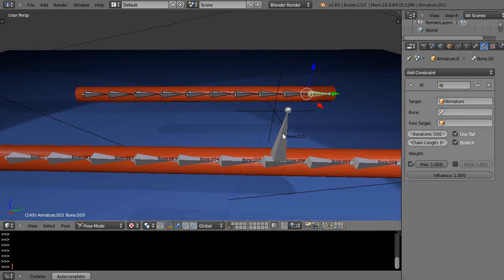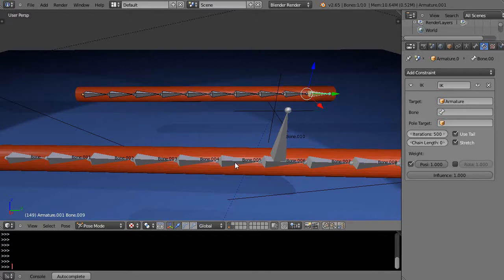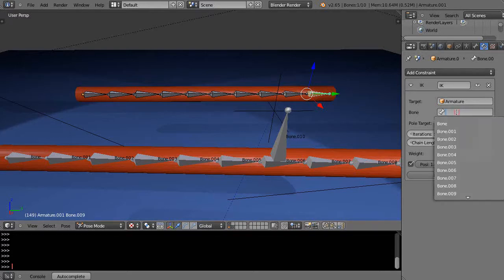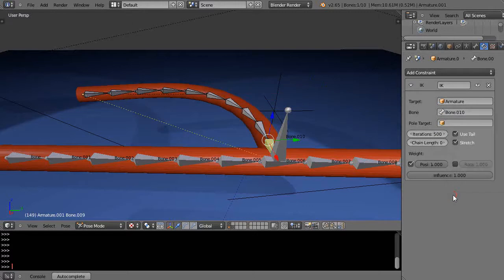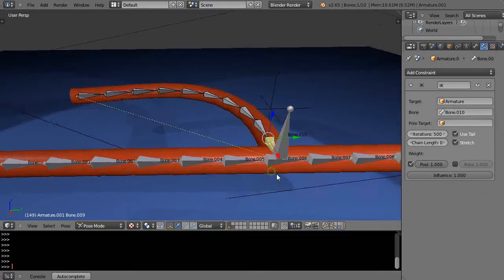And I'm going to target this same bone up here that's going to be the same controlling bone that I'm using over here. So this one's only controlling it from here back, so that's Bone.010. And you'll see what happens - suddenly the end of that is instantly attached to this.